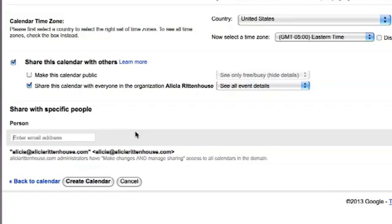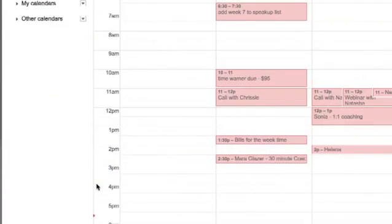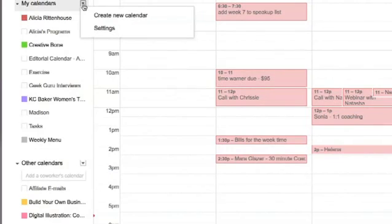Once you have that all done, you can click create calendar and from there that will create your new menu. It will be located under your my calendars.